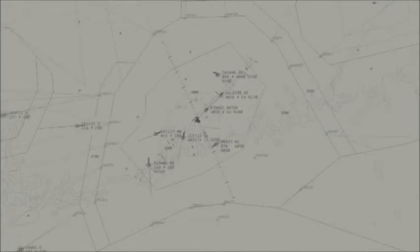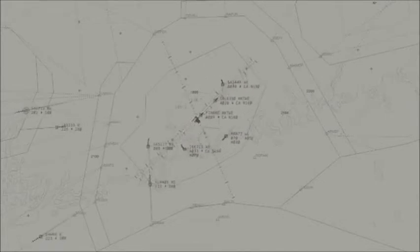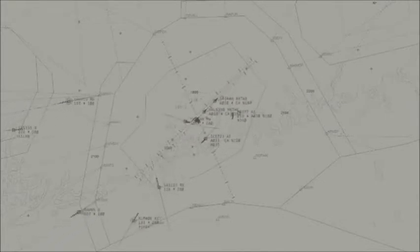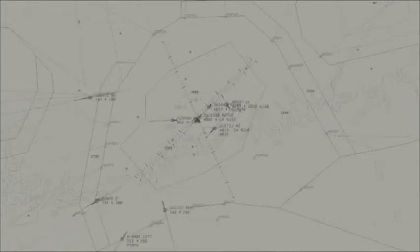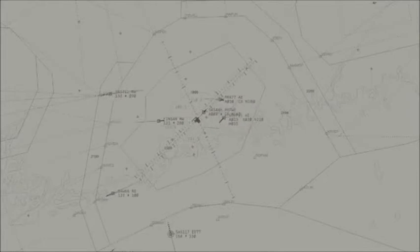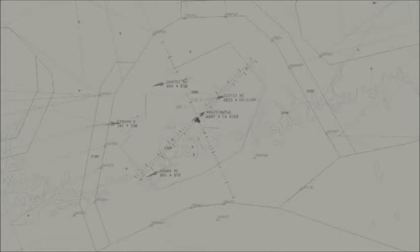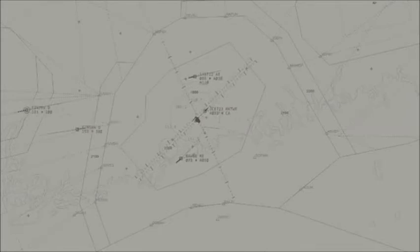Austin departure, United 571, ready 2.2 from 4,000, heading 190. United 571, Austin departure, radar contact, maintain 12,000. Climb maintain 12,000, United 571.